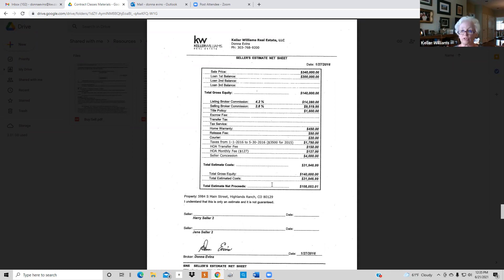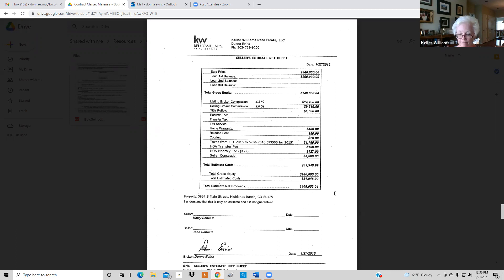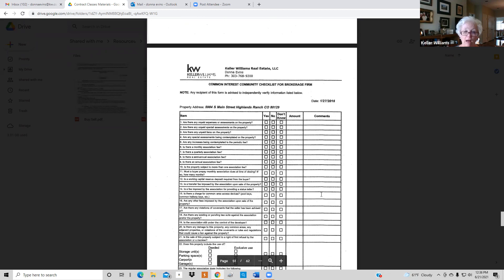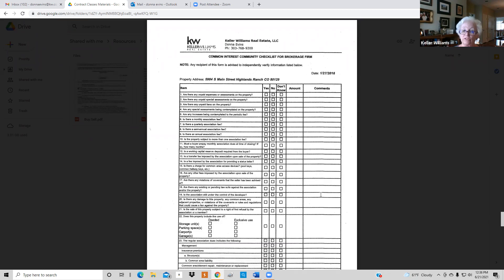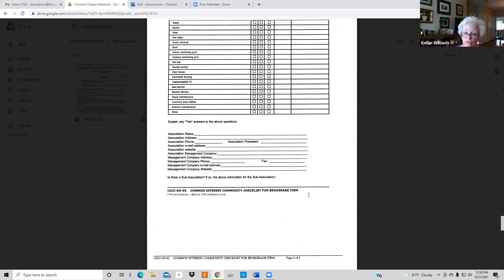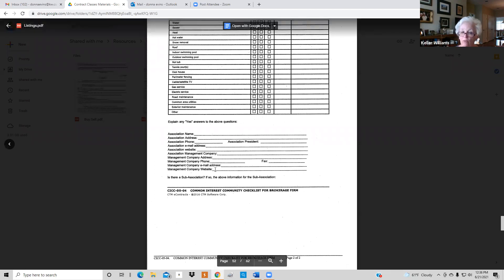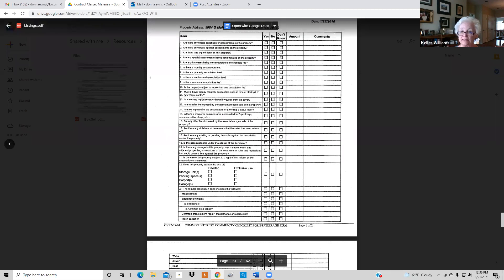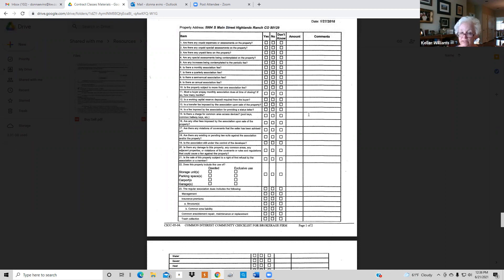The next grouping includes all your disclosures, closing instructions, and the net sheet if you haven't already sent it. That's the second email that goes out — sit with the seller, instruct them on how to fill out the documents, and make sure they understand. The common interest community checklist is in that second email and is only used if there's an HOA. The seller answers these questions; there is no signature line — it's informational only and is sent to the buyer.